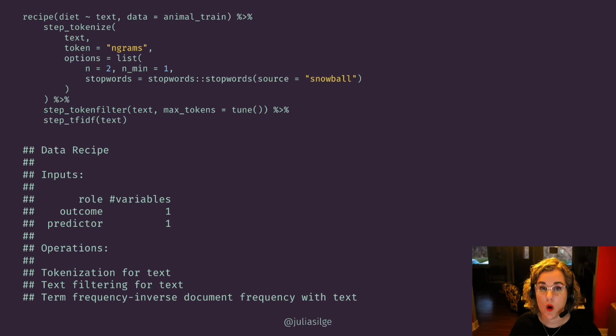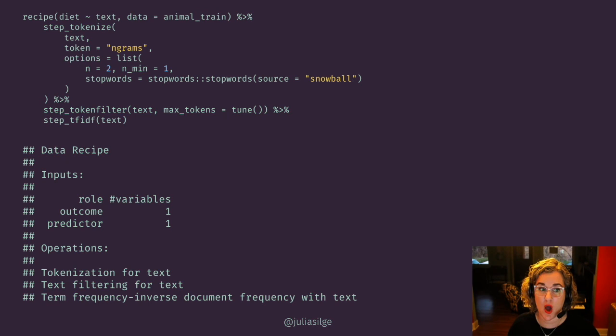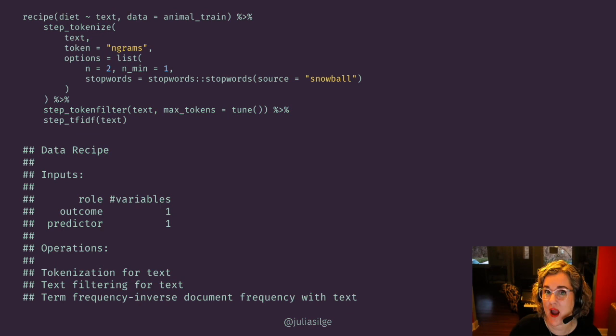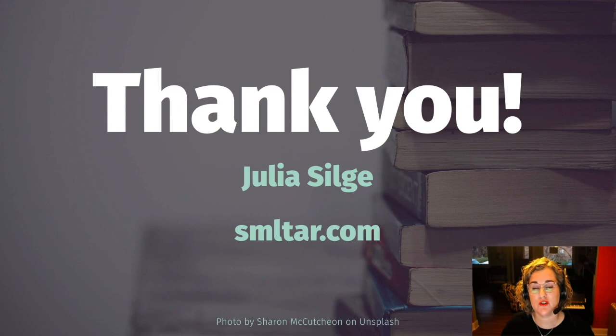Even basic preprocessing for text, like what I'm showing here in this feature engineering recipe, can be computationally expensive. The choices that a practitioner makes — like whether to remove stop words or to stem text — can have dramatic impact on how machine learning models of all kinds perform. What this means is that the prioritization we as practitioners give to learning, teaching, and writing about these feature engineering steps for text contributes to better, more robust statistical practice in our field.